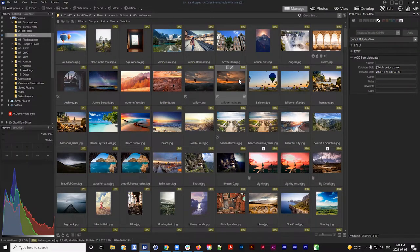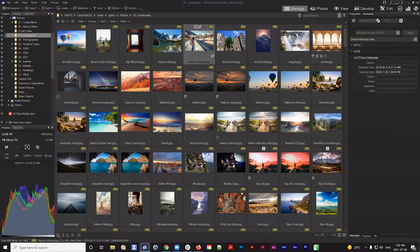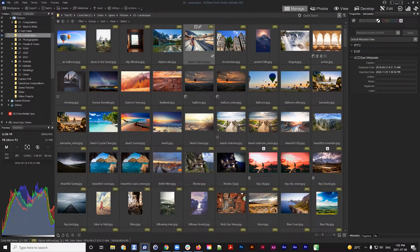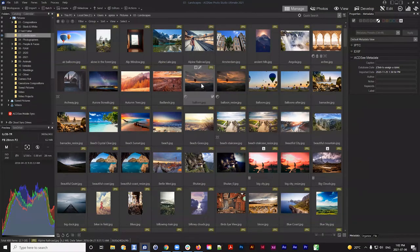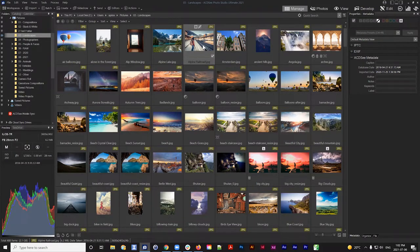ACDC is a bit different from other photo editing software. The way it's different is that ACDC works directly off your hard drive, instead of working off an imported catalog of files. When you make changes to your images — whether to metadata or to develop and edit your files — they're made directly on that file, and it still exists wherever it exists on your hard drive.